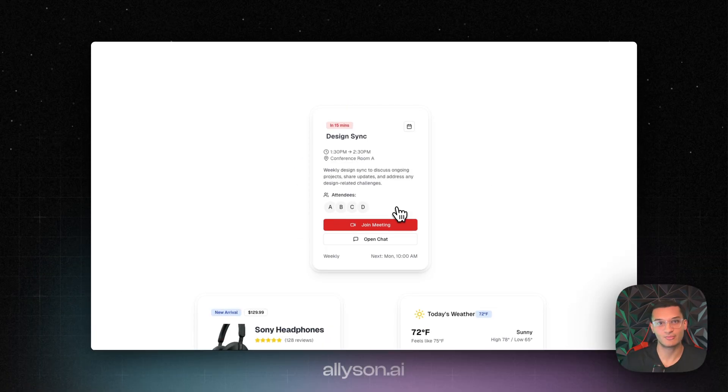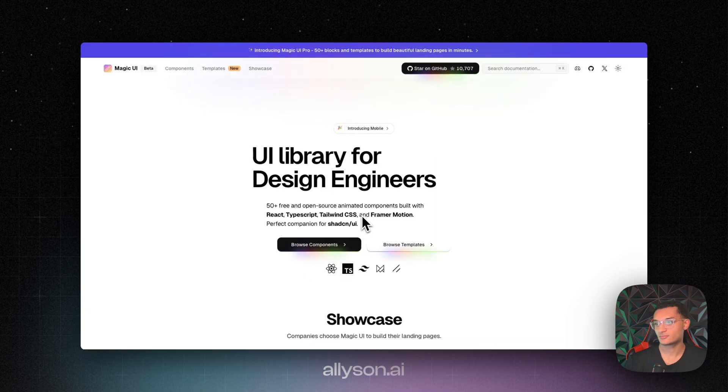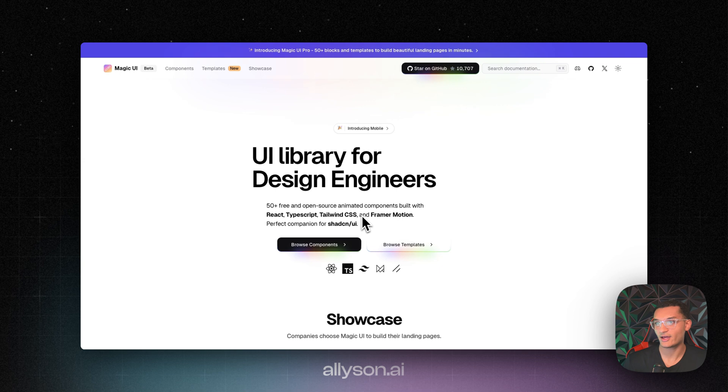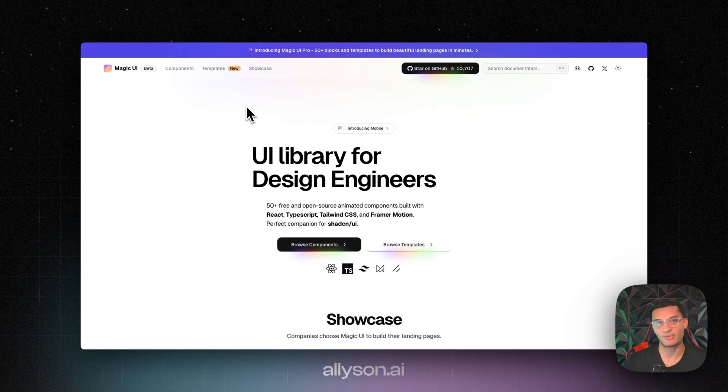So let's jump into the next component library. The next one that we're going to be getting into is Magic UI. They offer free and paid components. And I'm going to show you guys both of them. And then their templates as well are on the paid plan.